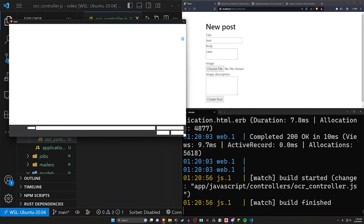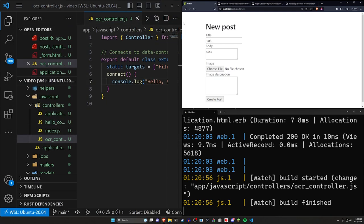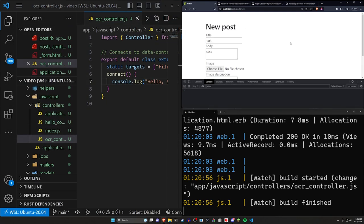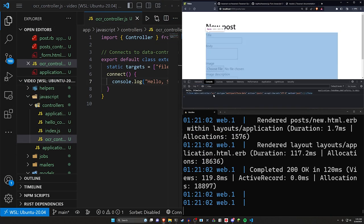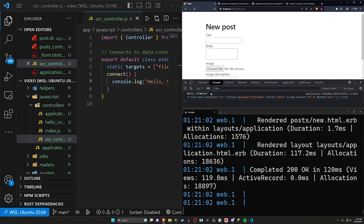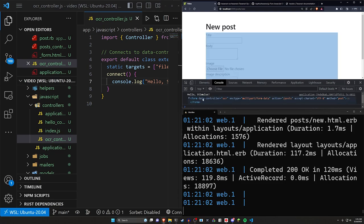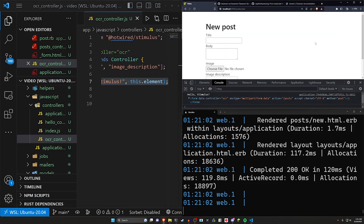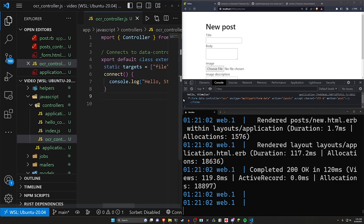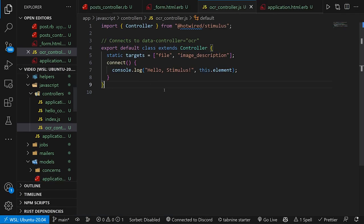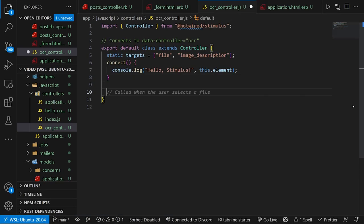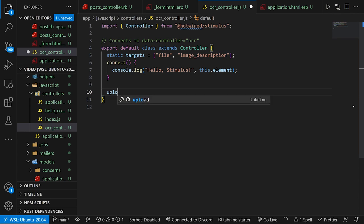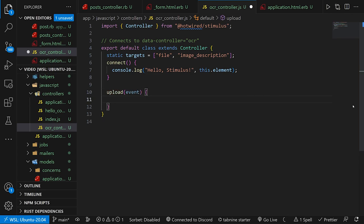In our connect method, we really don't have to do anything except maybe console.log and say that we've connected this controller. So if I hit control shift I and refresh, we'll see hello stimulus down here. And you can see that this.element correlates to the entire form because that's what the stimulus controller is attached to. So now that we have that, we can do our upload event, because we made that. We said on change, do the upload event.